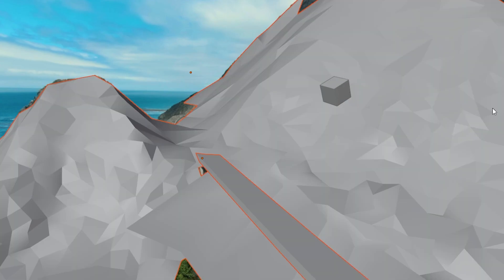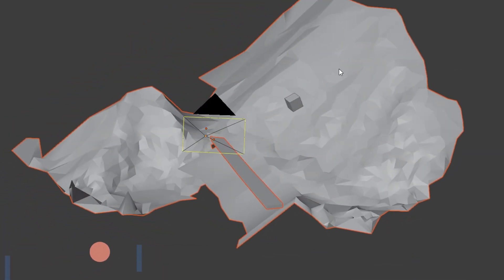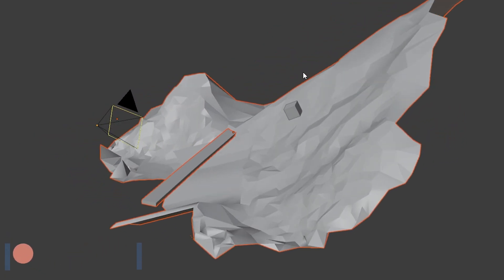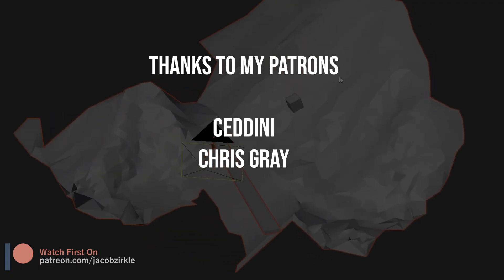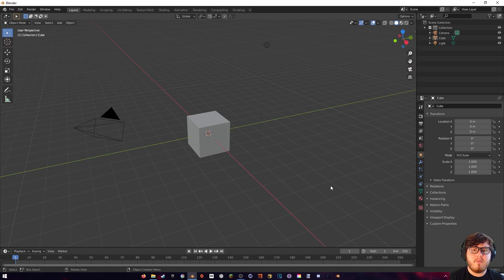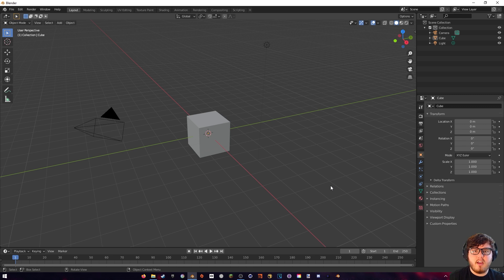Today we're going to be learning how to camera track our footage, and then based on that camera track we can actually project some geometry into our scenes. Now this method won't always work with all of your footage — you basically need footage that has a lot of movement in it, so today we're going to be working with a drone shot. That basically tells Blender the parallax and everything, so you do want a clip that moves a lot instead of stays stationary.